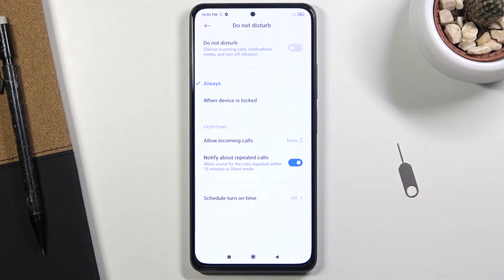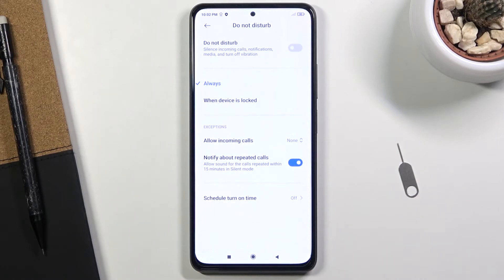And then lastly we have the schedule, which allows you to set up Do Not Disturb to turn on and off automatically based on a given time and day of the week that you set.